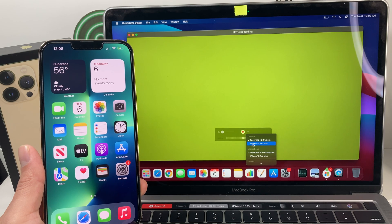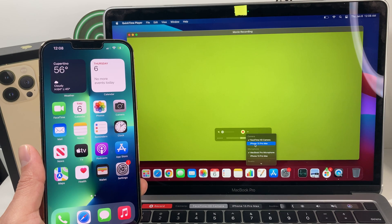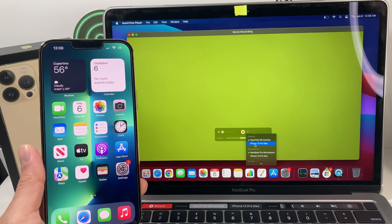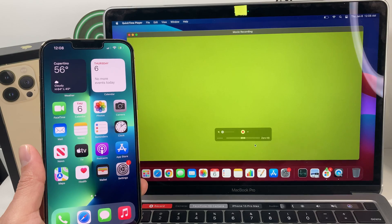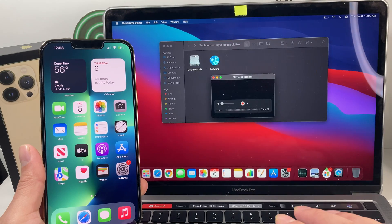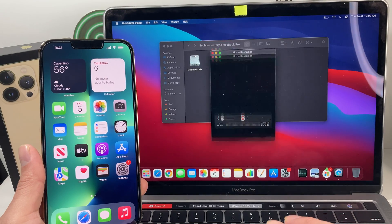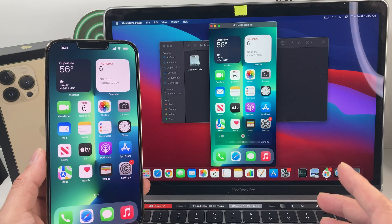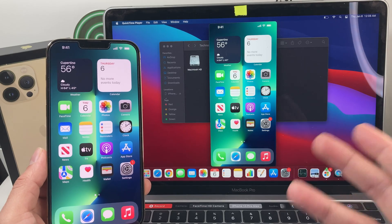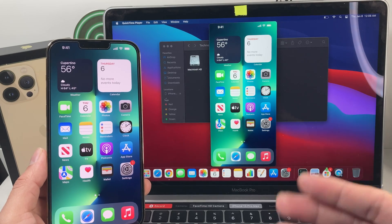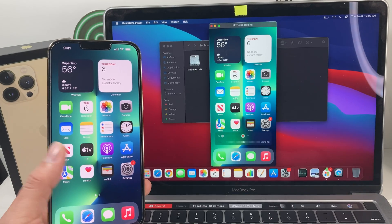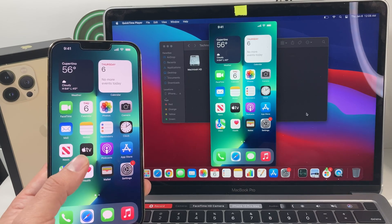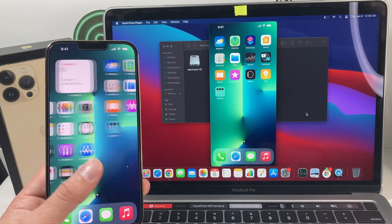And once we click on that arrow, we're going to notice our phone that we connected. Now we want to select that. And once we select that, what's going to happen is it's going to go ahead and screen mirror our iPhone 13 Pro Max right here.